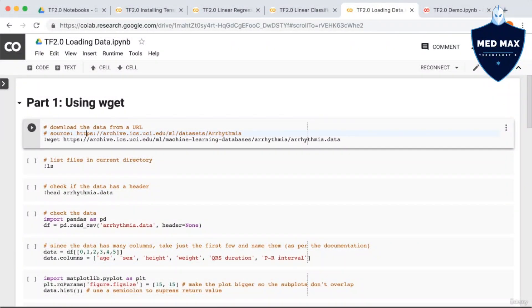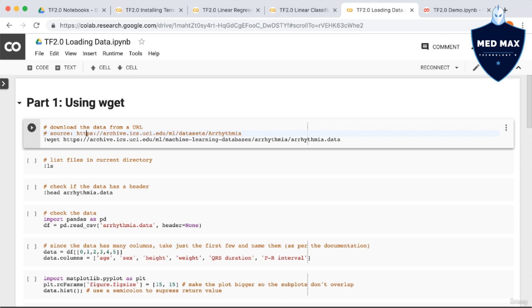In this lecture, we are going to do a few more tasks in Colab. Specifically, we're going to look at some ways to upload your own dataset to Colab. Let's say, for example, your client or employer gives you a CSV file, or you've downloaded a CSV from Kaggle. How can we then make this file accessible from our Colab notebook? In this lecture, we are going to discuss a few different ways of doing this.